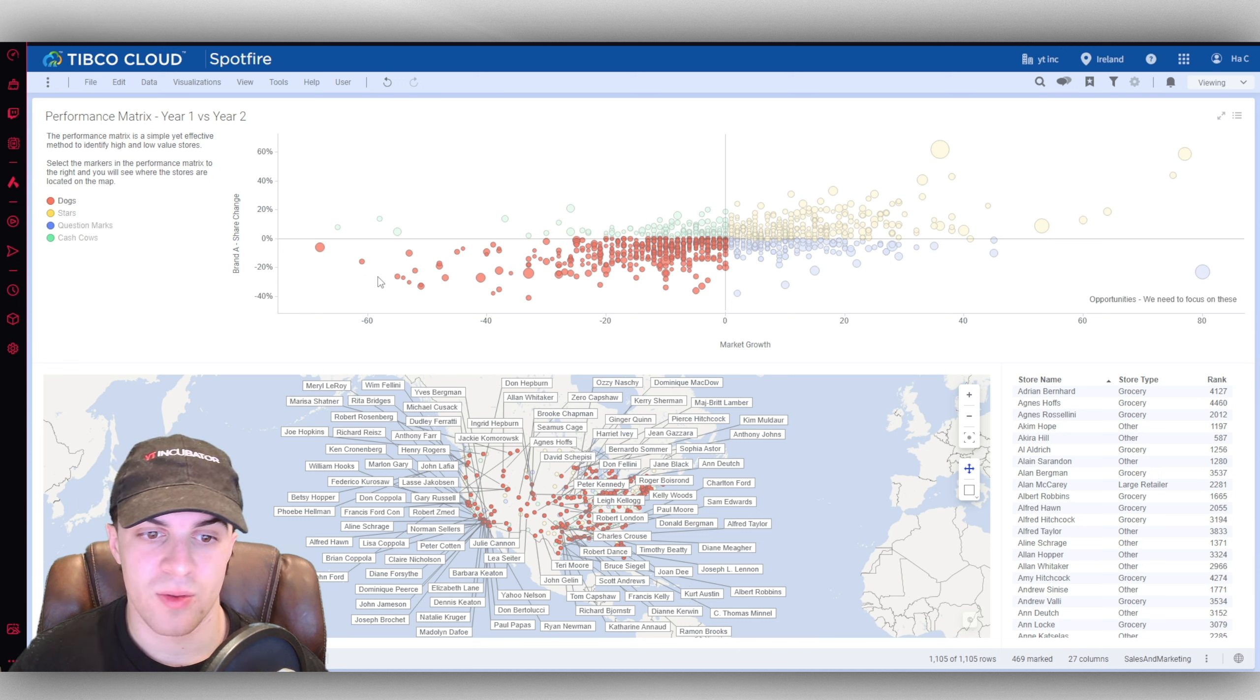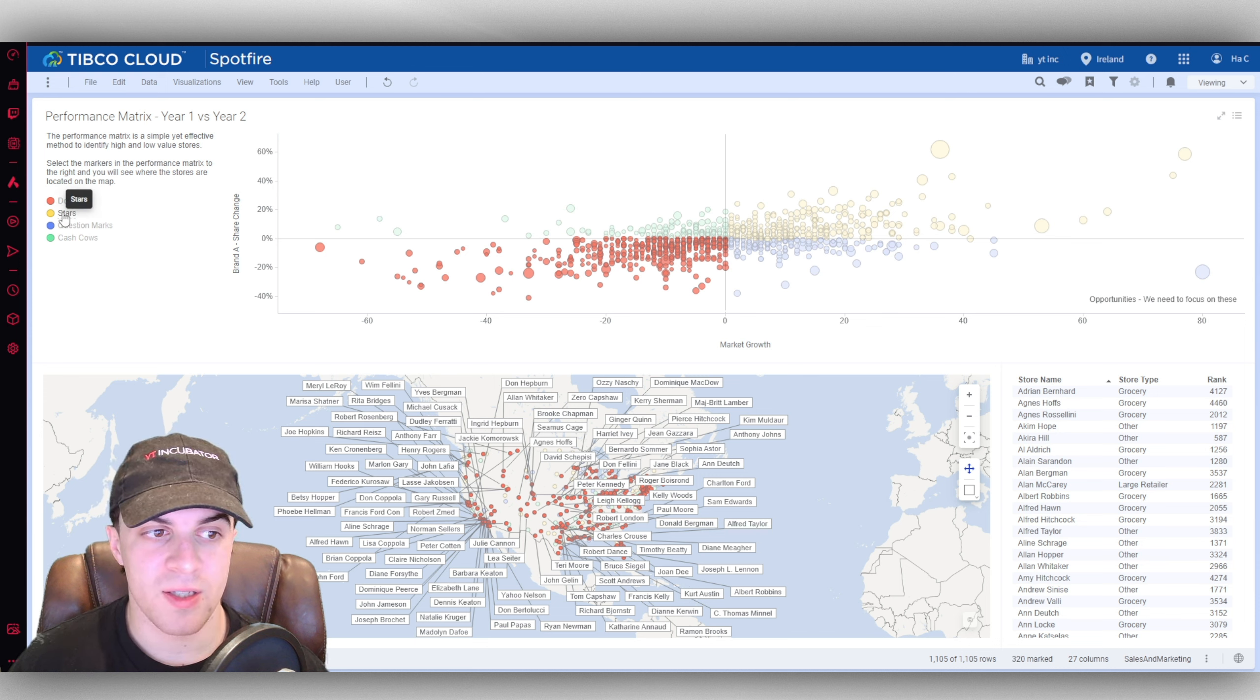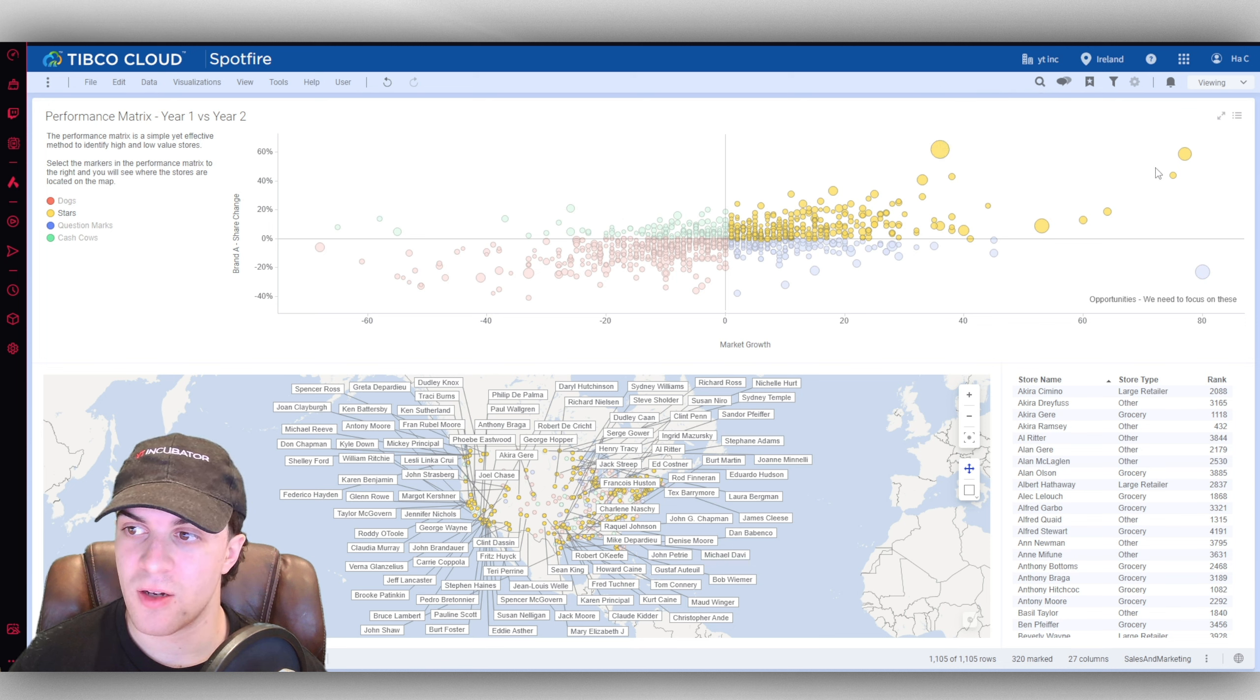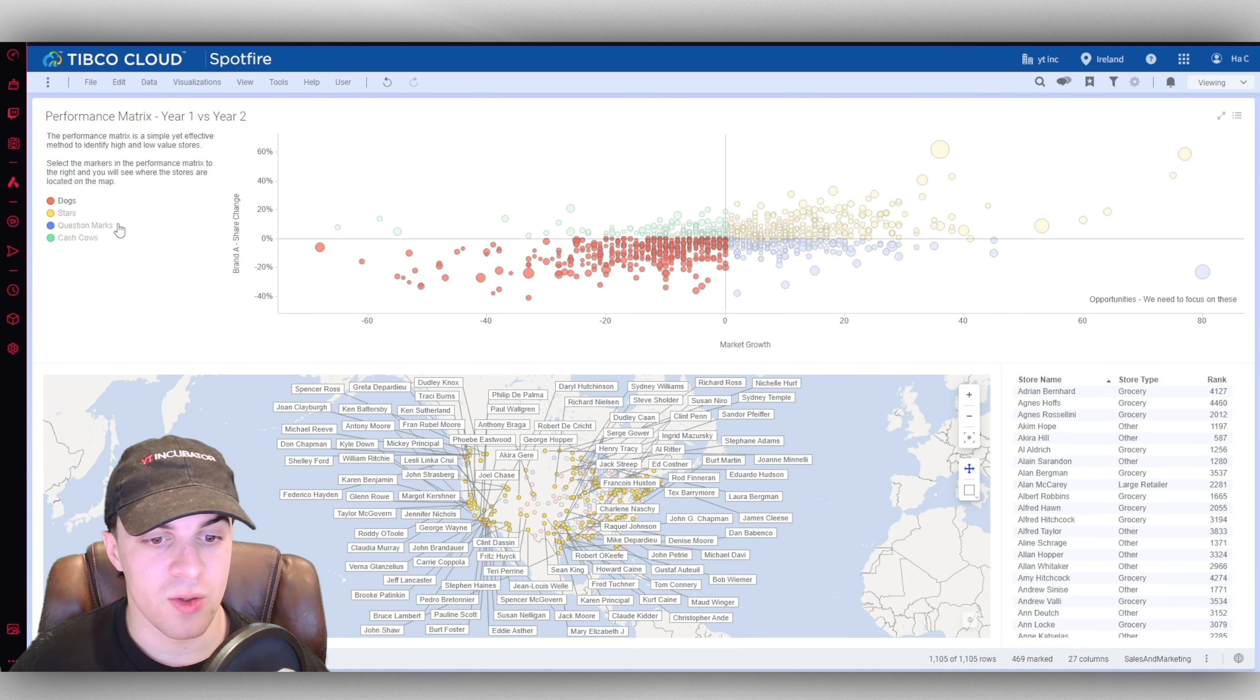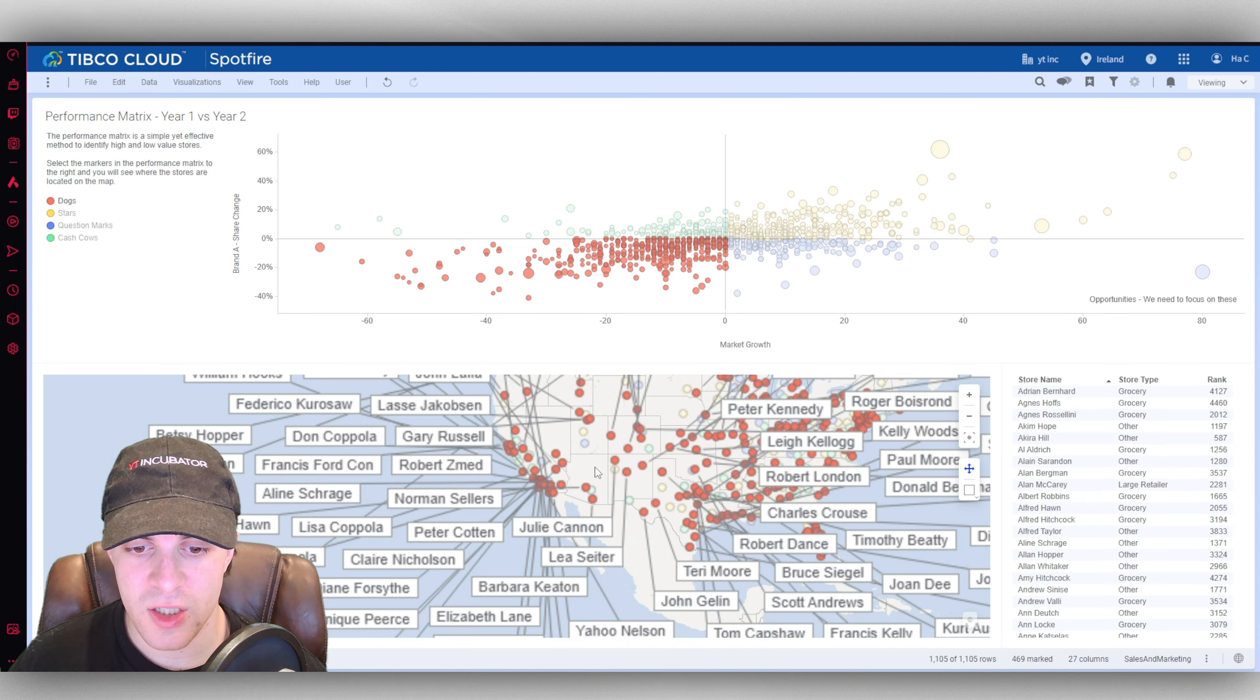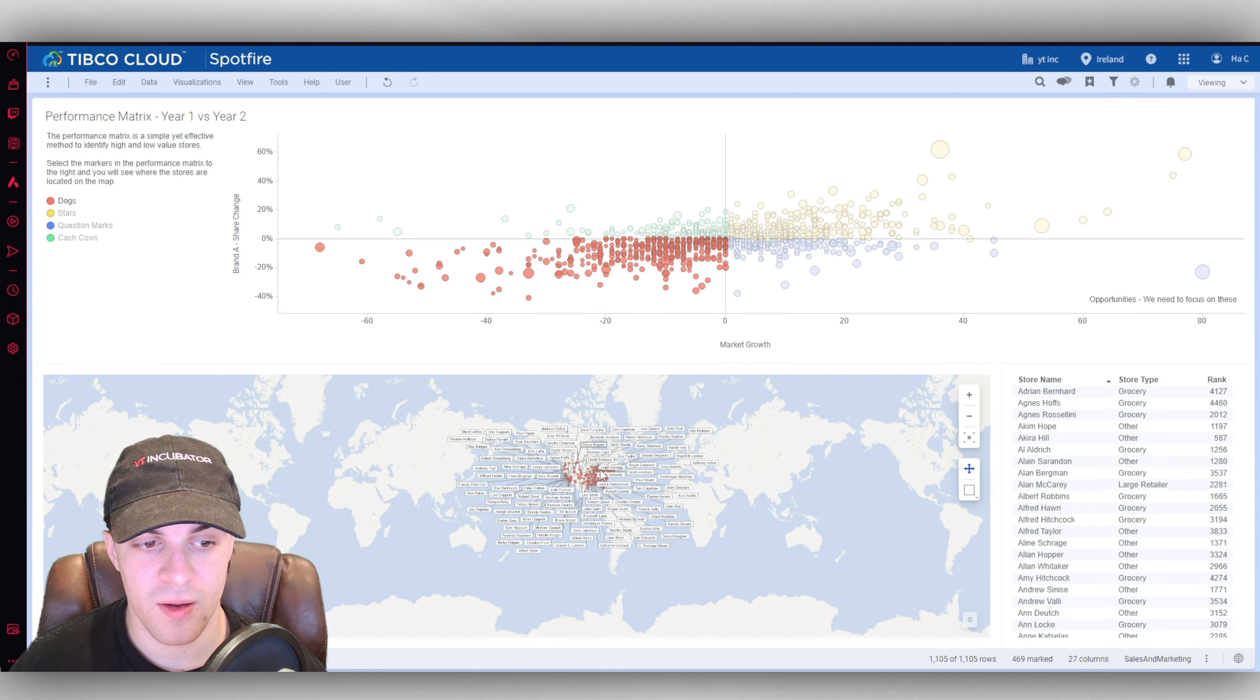On dogs the market growth is also down, whereas if we compare this to something like stars, we can see that this is seemingly a growing industry. When you click on it, it's also going to show you the different locations of the stores, and this is for America here.